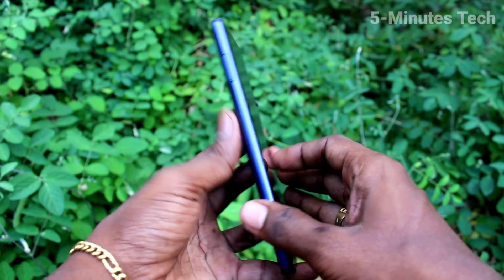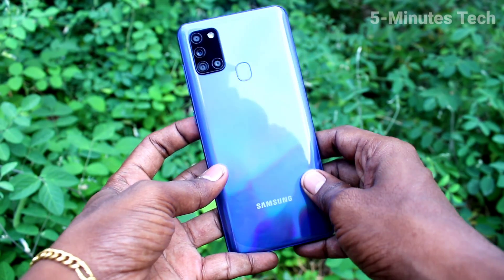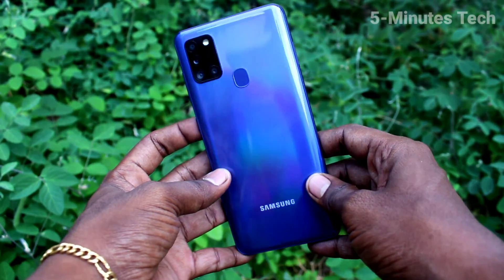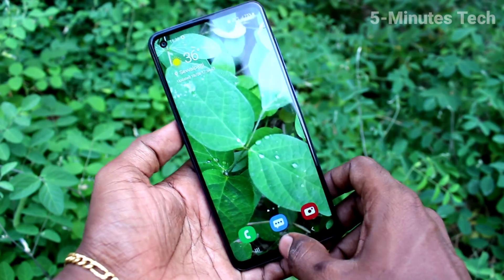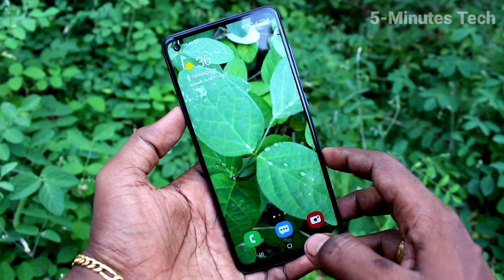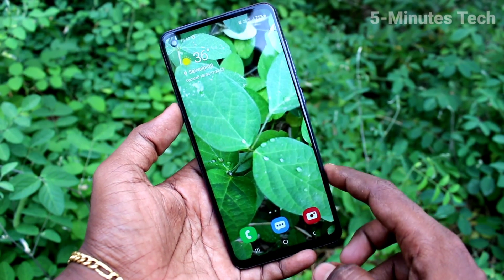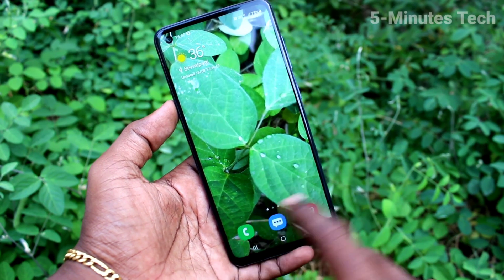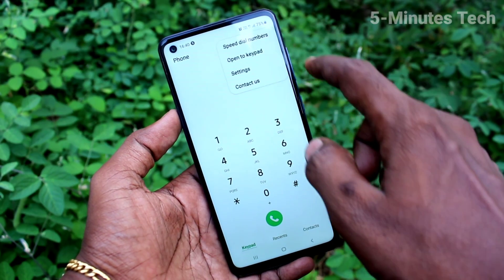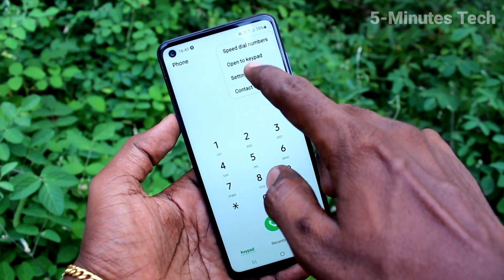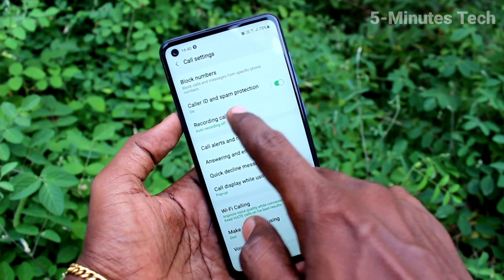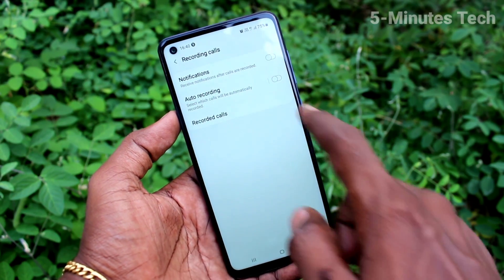Hi friends, this is Five Minutes Tech YouTube channel. Here is the Samsung Galaxy S21s smartphone. In this video you will learn how you can set automatic call recording on this phone. First, go to the call button, click on the three dots, click on settings, and then click on recording calls.